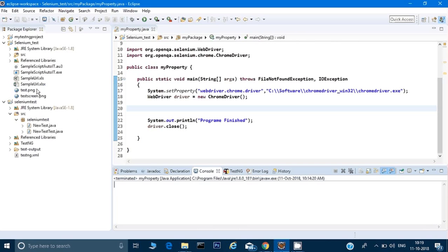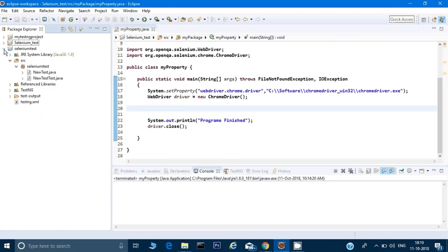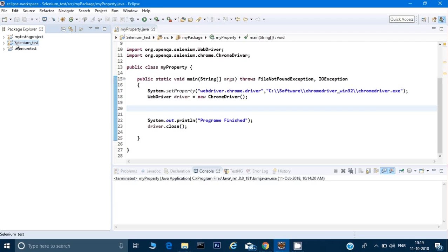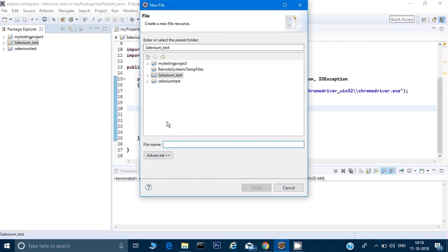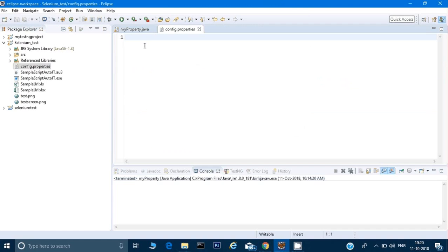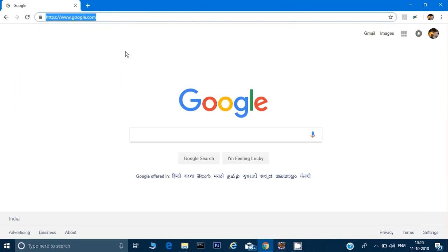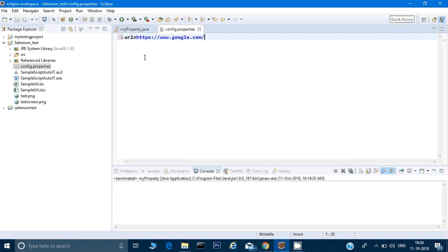Let me show you a property file first, then I'll explain how to use it. I'm right-clicking on my project, clicking on New, then clicking on File. I'm naming it config.properties and adding a property with the key URL set to the URL of google.com.